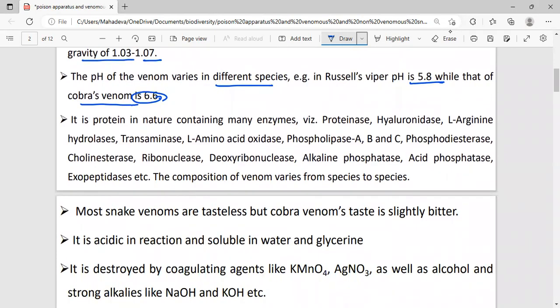Venom is a protein in nature, in which many enzymes are present — for instance ribonuclease, deoxyribonuclease, amino acid oxidase, and alkaline phosphatase. All these enzymes are present in venom.